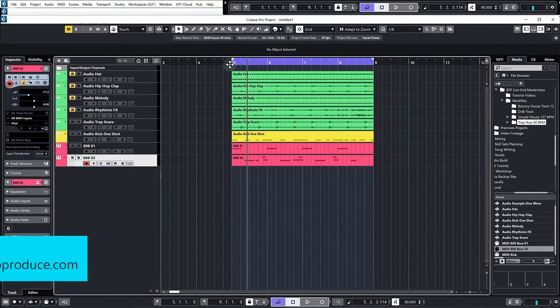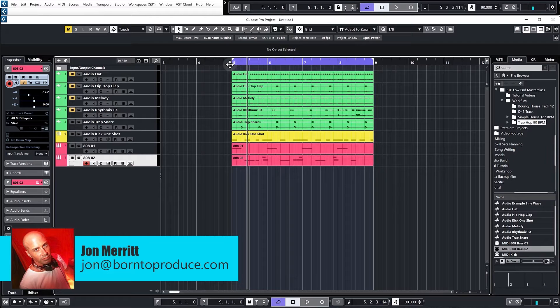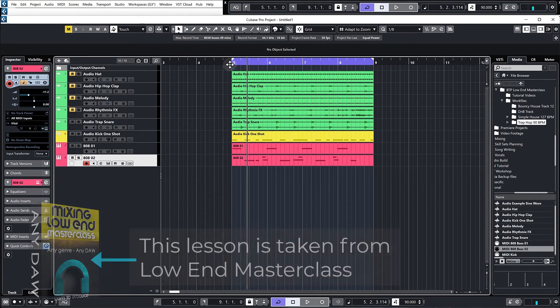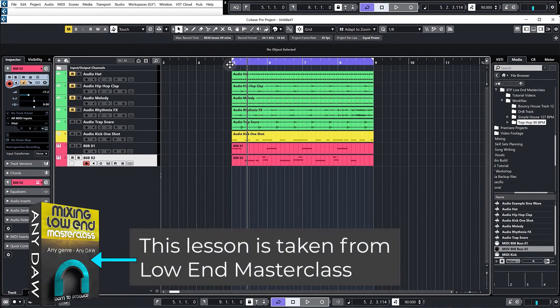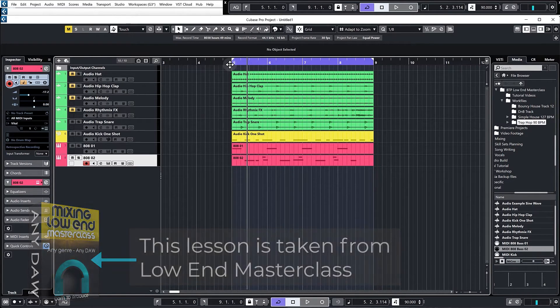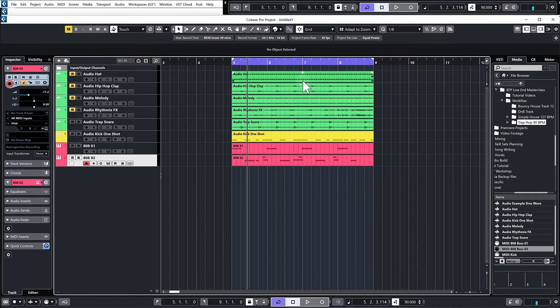Hey everybody, so a lot of producers talk about the importance of having the sub bass of your kick in phase with the sub bass of the actual bass part or the 808, and that is absolutely right to a point. When we talk about phase, we are referring to the position of the waveform of the sub bass.